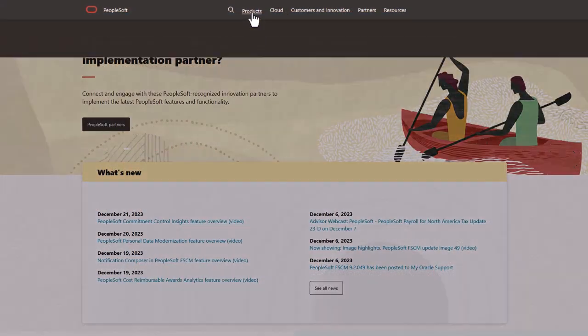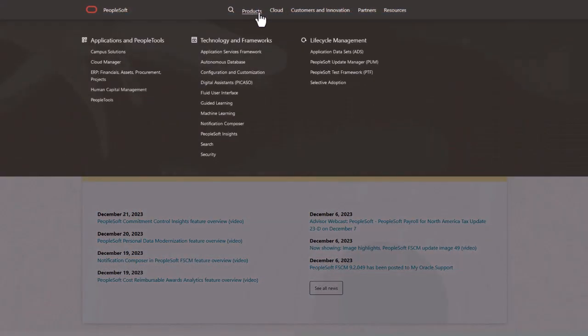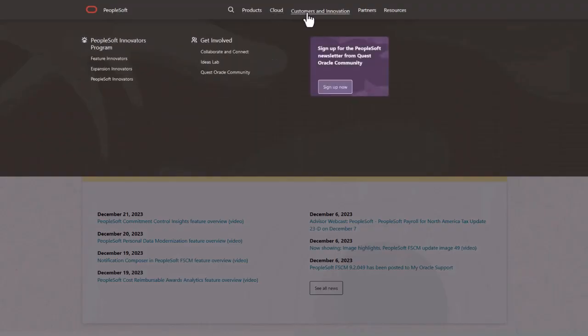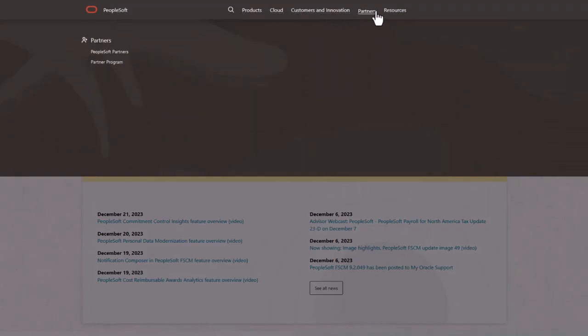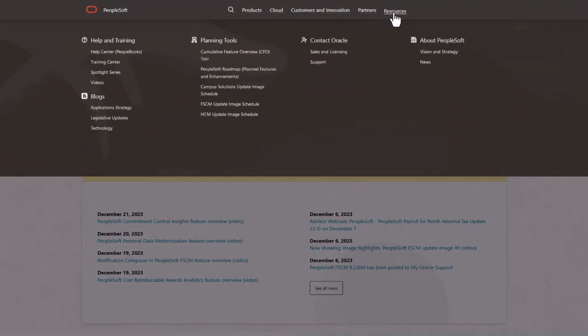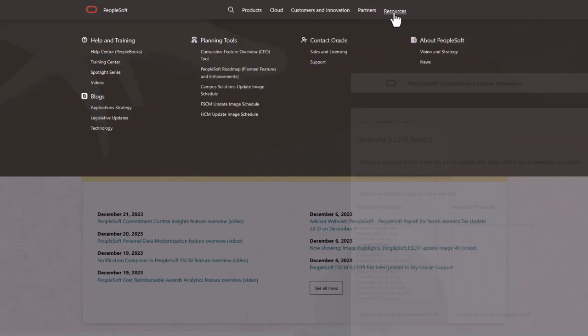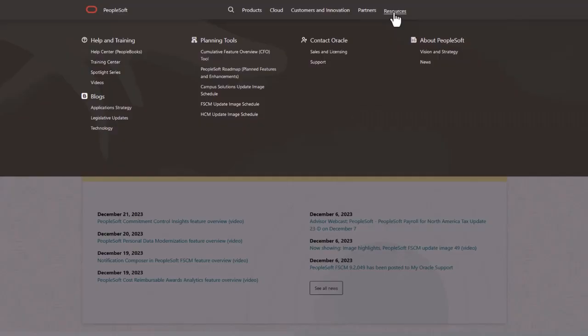We've only shown you the highlights of the features in this PeopleSoft update image. For more information about these features and the other enhancements, see the CFO tool, the Update Image Overview on My Oracle Support, and go to the PeopleSoft Information Portal for updates.